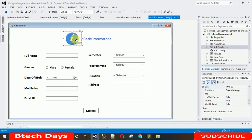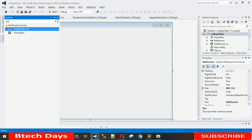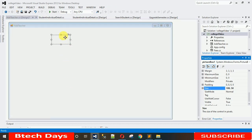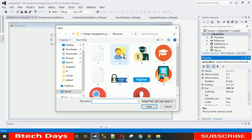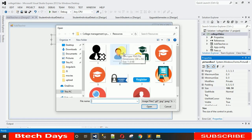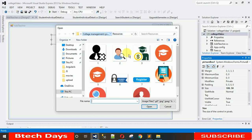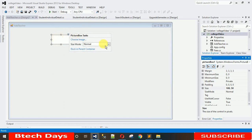We need one PictureBox and one label. Drag and drop a PictureBox onto the form. Go to Properties, click the small triangle, click 'Choose Image', and it will open your local resources. The icons I'm using are provided in the description link — you can download them from there. Open the 'basic info' image and hit Open. The image won't be visible until you select 'Stretch Image' in properties.